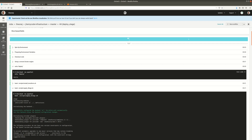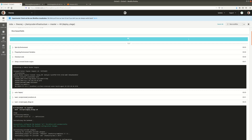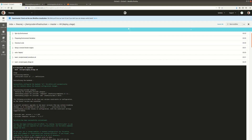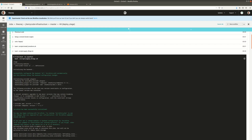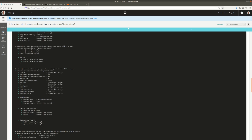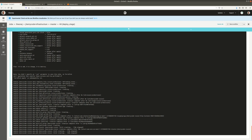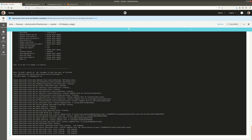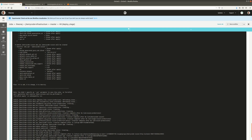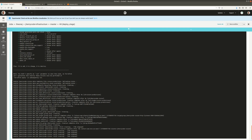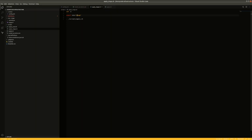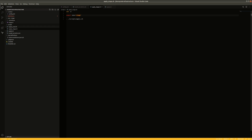It looks like the build is working. We've got setup environment, preparing environment, checkout code, setup remote docker — same as before. Here is where we installed Terraform and then it's actually applying the settings to our environment, giving us a plan. There was one change I had to make to the script — the variable was set but wasn't making it to the file, so I had to change it to 'export' and lowercase the 's' because it's case sensitive, but other than that everything was working.